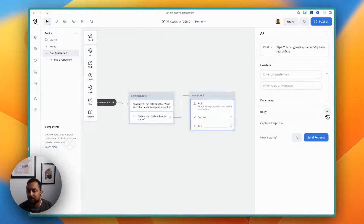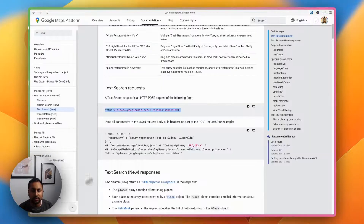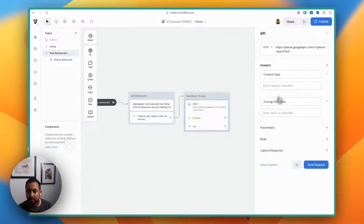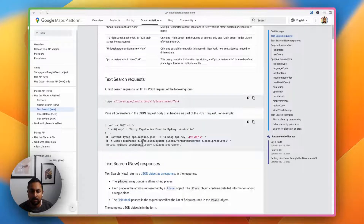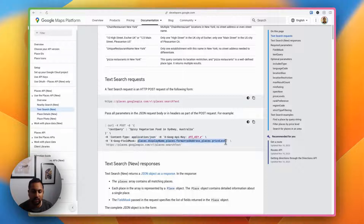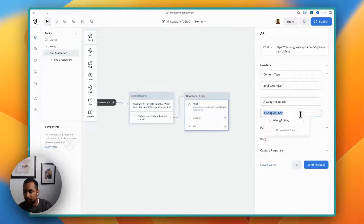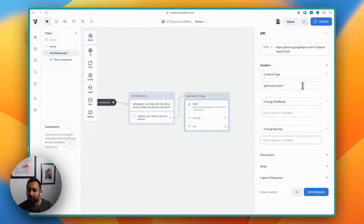We're going to fill out our headers and body. For headers, going back to the docs, you can see content-type is application/JSON, then the Google API key, and then the field mask. So I'll put these in — we've got content-type and field mask. For the field mask, we'll come back to that in a bit; it just lets you limit what's returned by the API. For now, we'll leave it blank. Next, we need our API key, so I'll copy the x-goog-api-key header and create a new header for this as well.